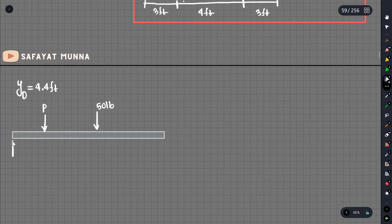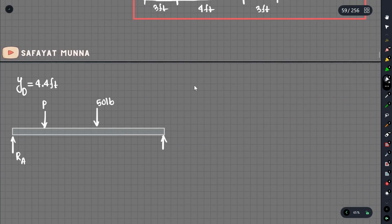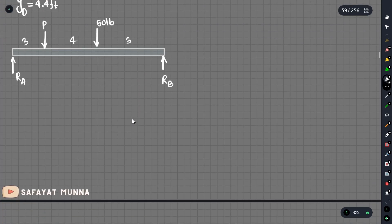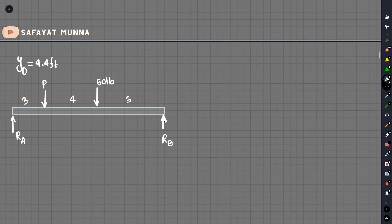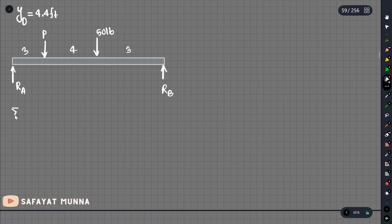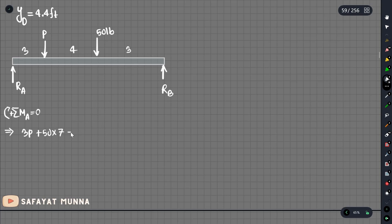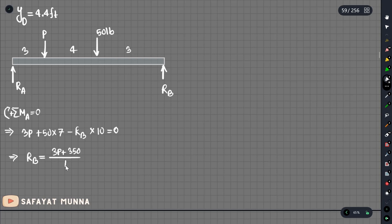Now, the reaction at A is R_A and the reaction at B is R_B. We write the summation of moments at A equals zero. Taking clockwise as positive: 3P plus 5 times 7 minus R_B times 10 equals zero. Solving, R_B equals (3P + 35) divided by 10.